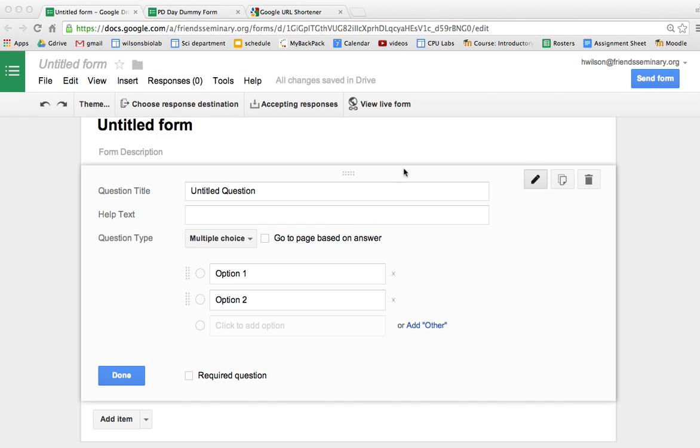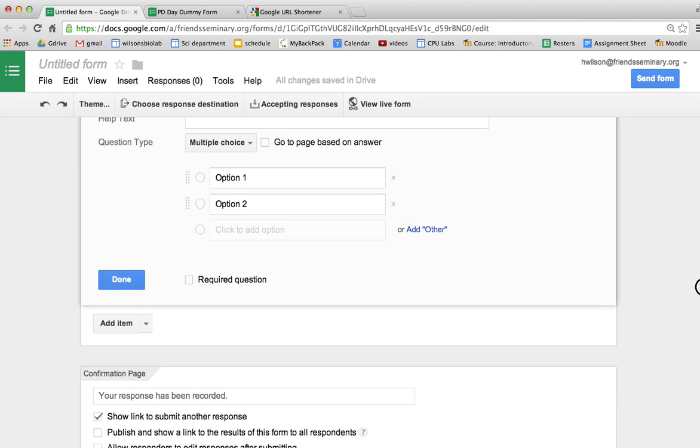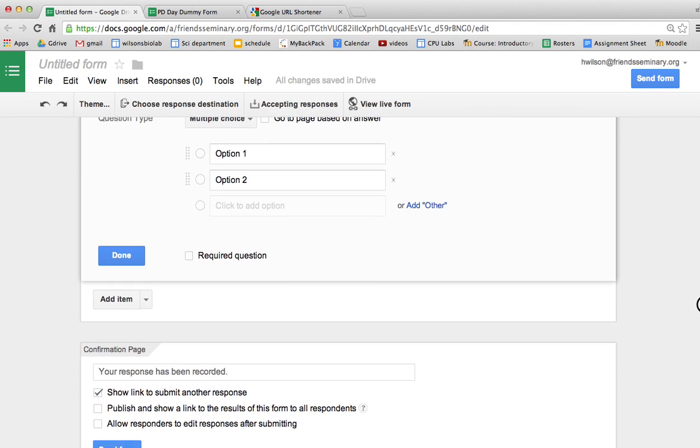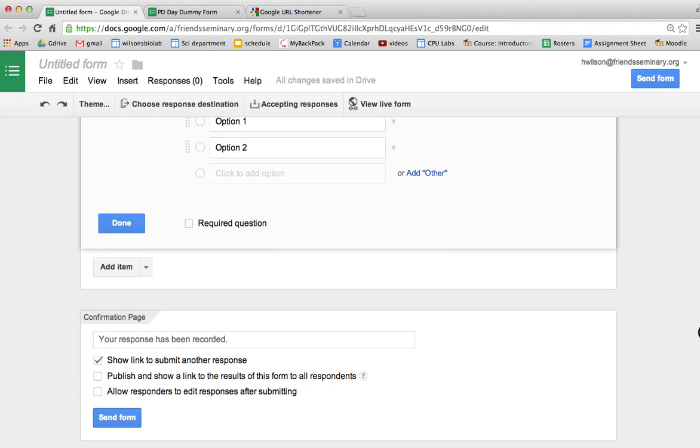So I have a form here and you scroll down you can see the confirmation page. Now the confirmation page, this is the page that you see after you submit your answers to a form and it usually says thanks for filling out the form or your response has been recorded.